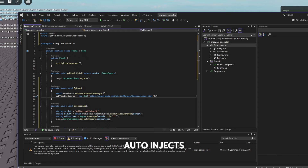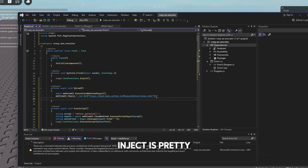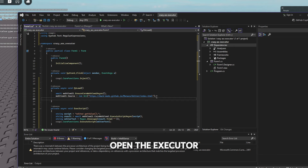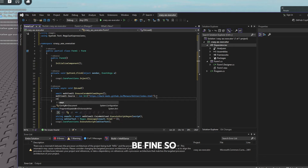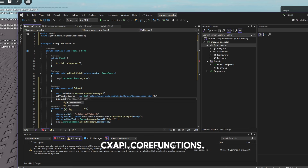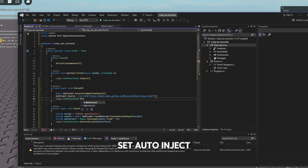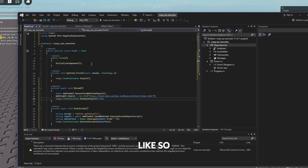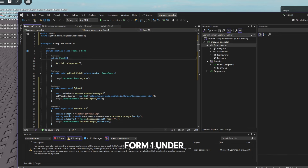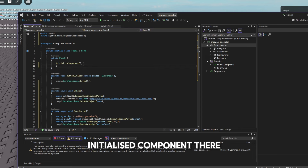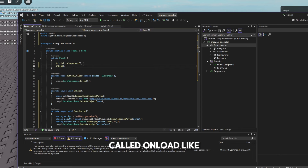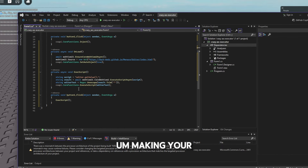This is what the script editor is going to look like inside your executor — pretty cool. If you want auto-inject, note it can be a bit buggy — you'll need to open the executor after joining a game. To enable it, type 'CxApi.CoreFunctions.SetAutoInject(true)'. Then under 'public Form1', inside 'InitializeComponent', call your 'OnLoad' function. That's it for making the executor.